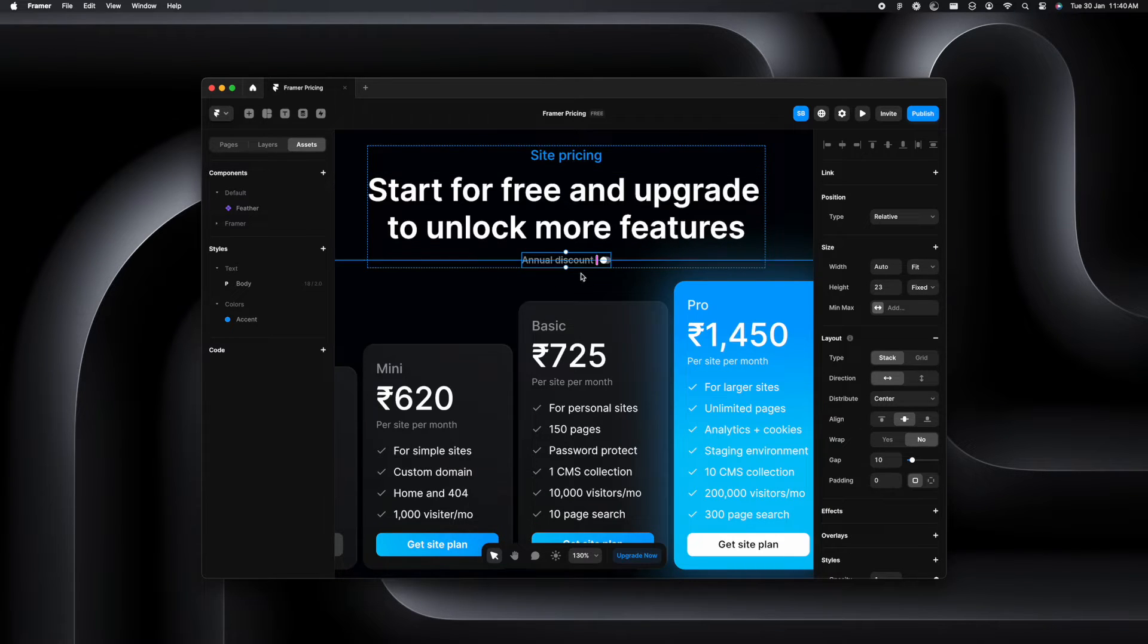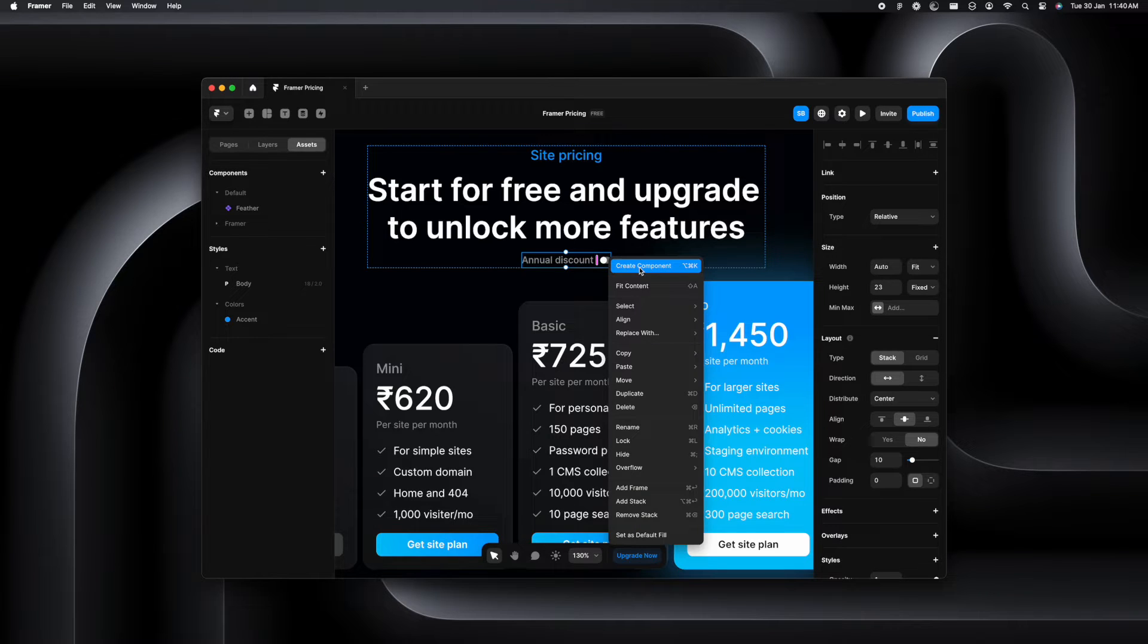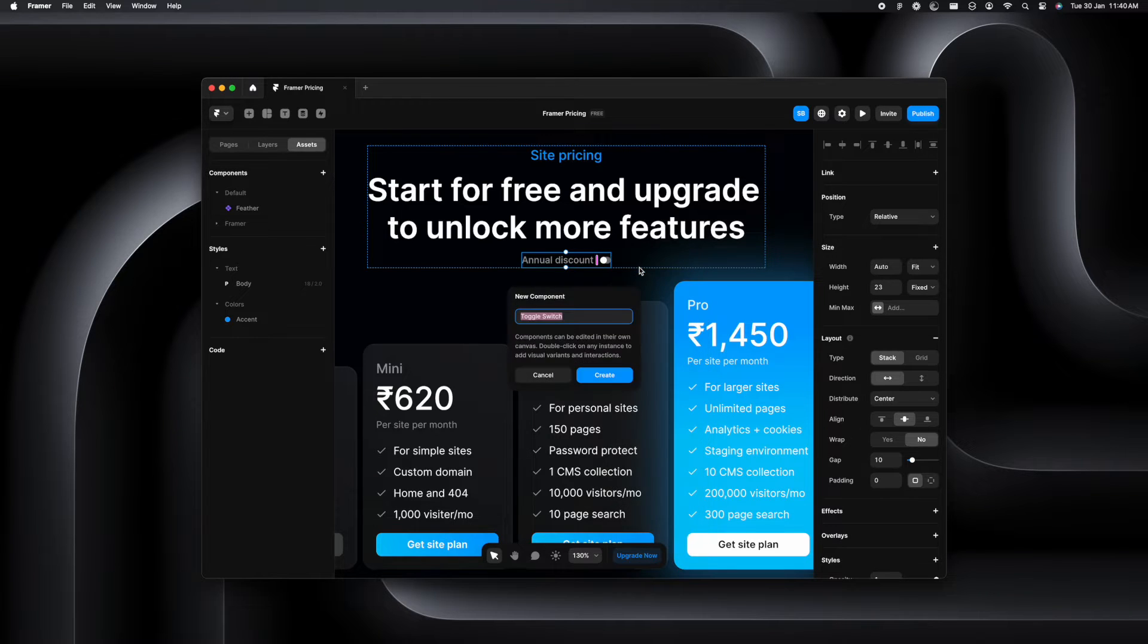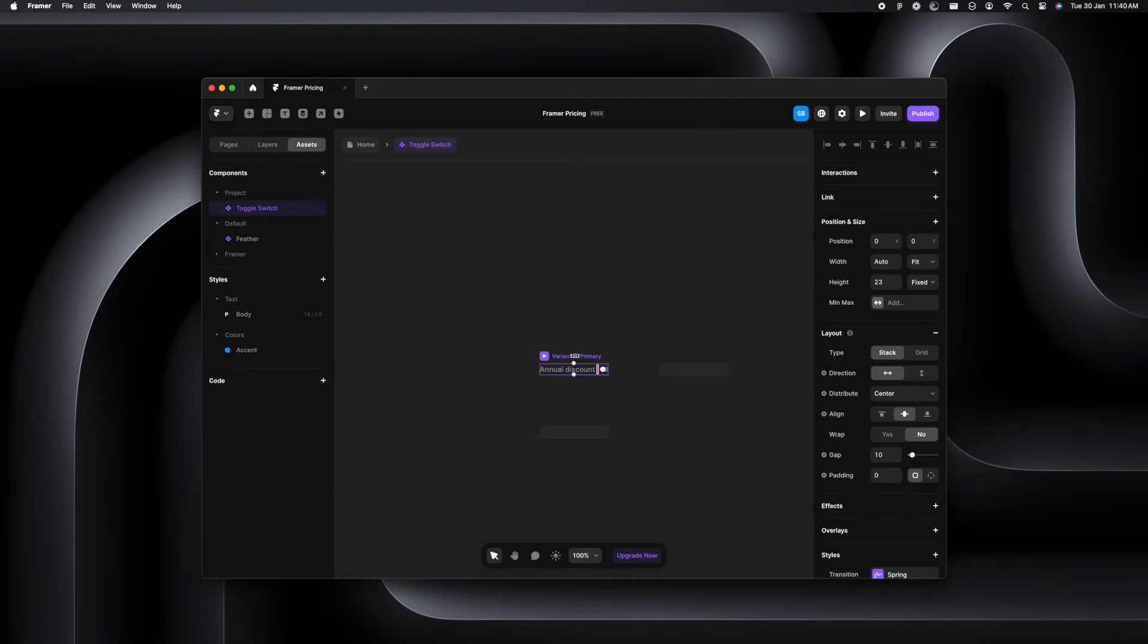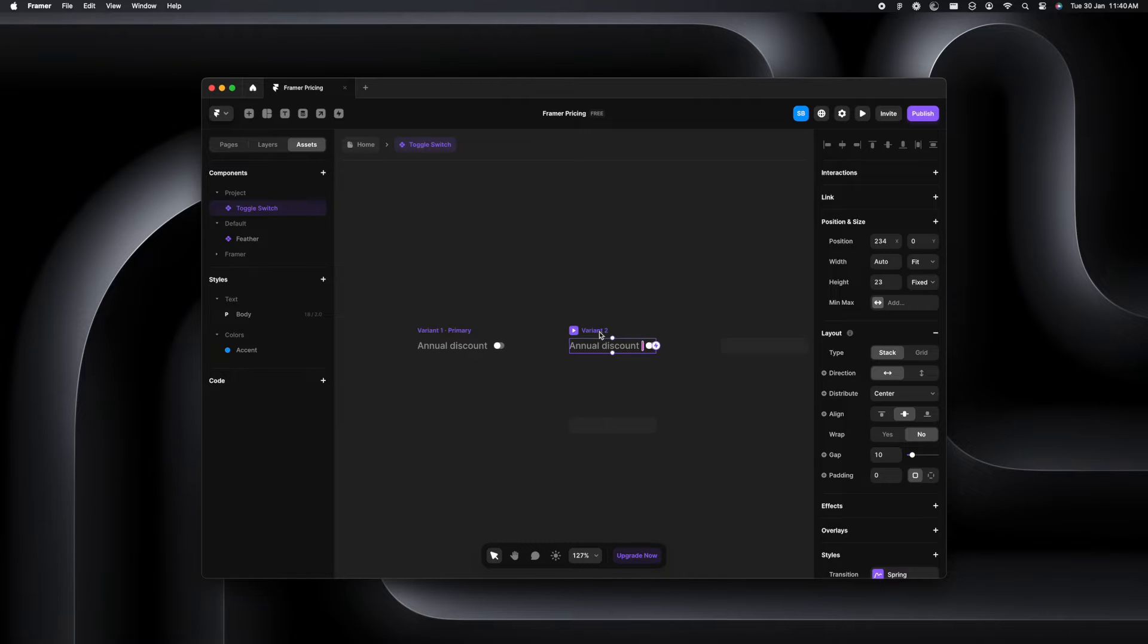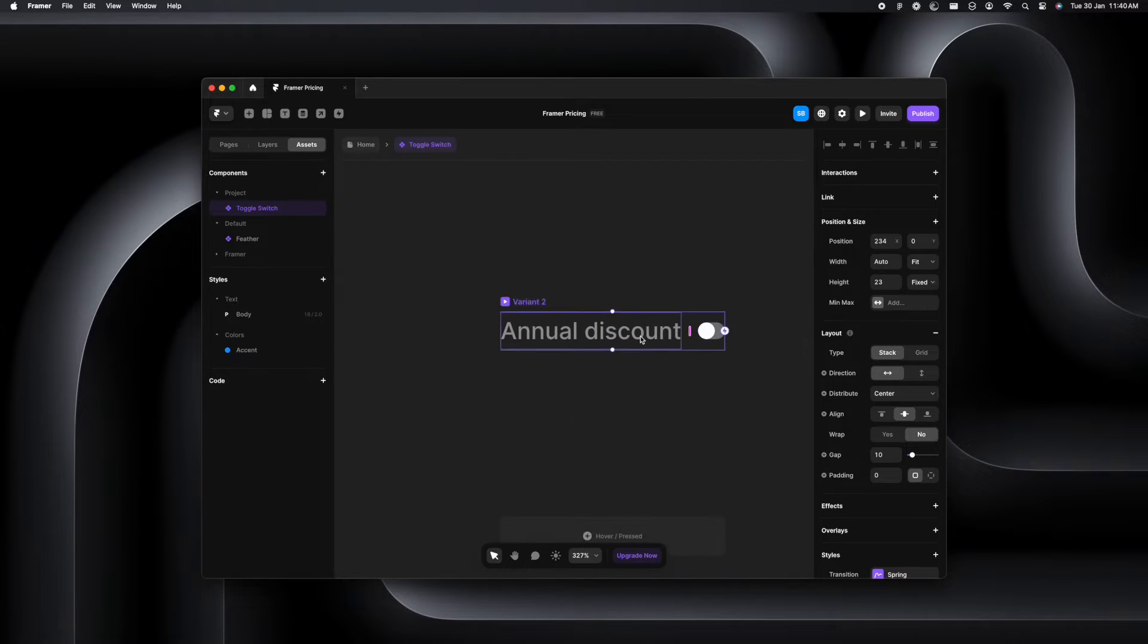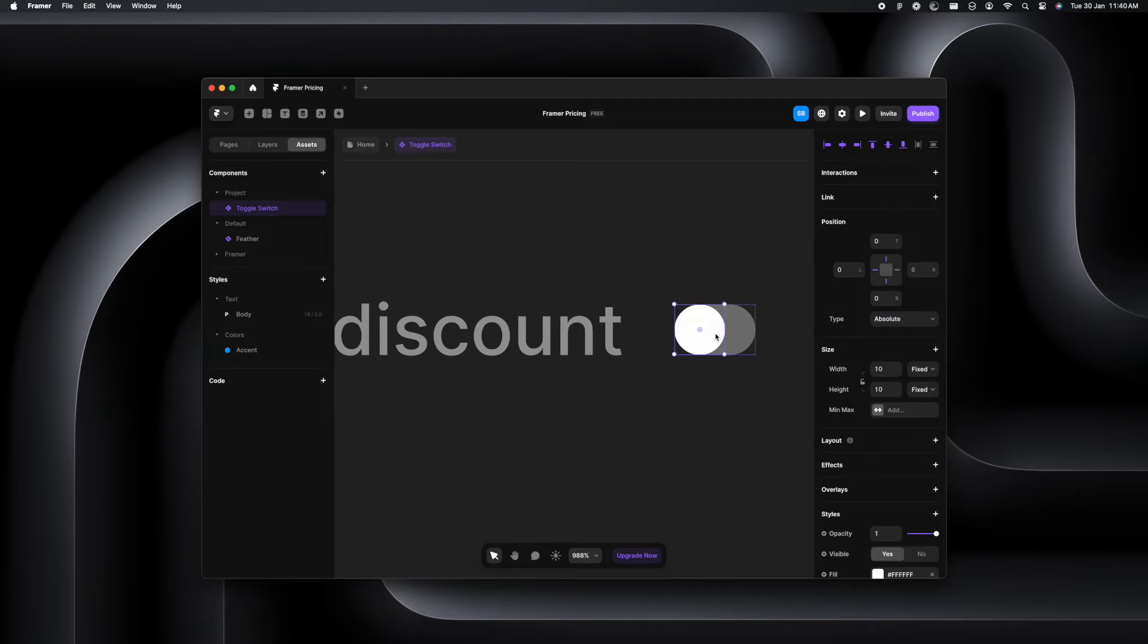So let's just select the stack which contains the toggle switch and the text and click on create component. I'm going to call it toggle switch. So inside the components, we have variant one. Now we'll add another variant and we'll make it the active state for which we'll have to edit it slightly. Let's just do that.